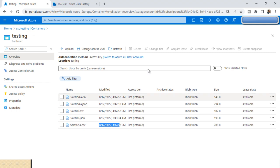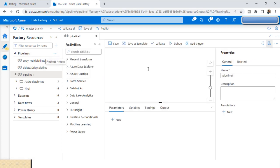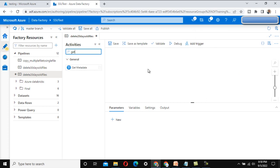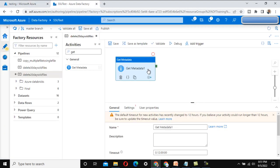The files that are more than 20 days old are the first, third, and fifth ones — so these three files should be deleted. Let me go into Azure Data Factory and add a new pipeline. I'll call this pipeline 'delete 20 days old files'. We are going to use the Get Metadata activity first, because we need to check all the files available under this testing folder.